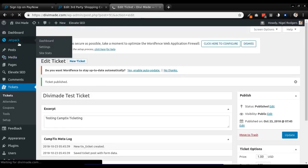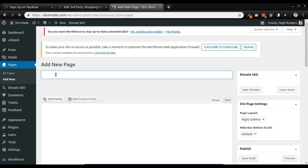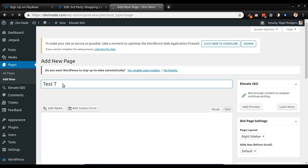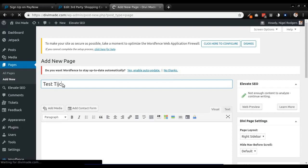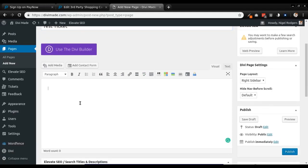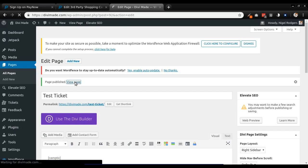After publishing, the final step you'll need to take is create a page. Go to Pages, Add New, and I'll call the page 'Test Ticket'. Then I'm going to type in the shortcode 'camptix', publish the page, and view the tickets page.